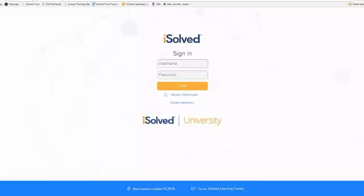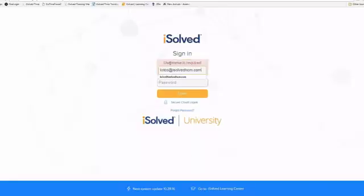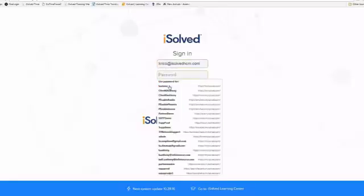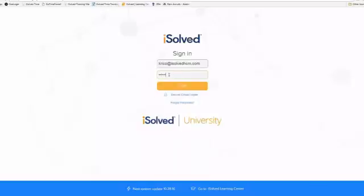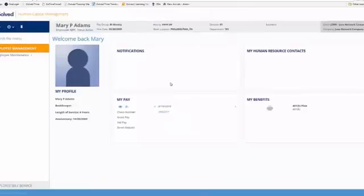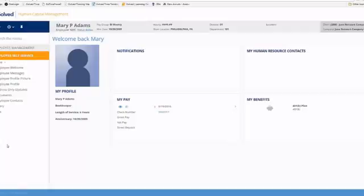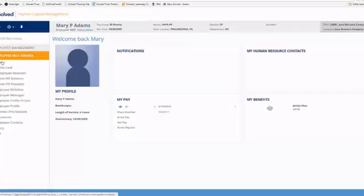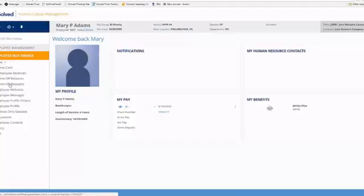Now I'm going to go ahead and log back into iSolve, and we're going to review our iSolve time menu items. Now that we've logged back into iSolve, over here on the left-hand side is the menu item. At the very bottom, I'm going to choose the employee self-service menu item, and then I'm going to expand time.